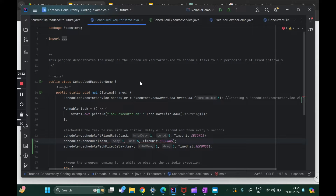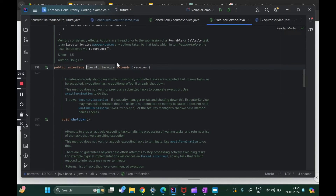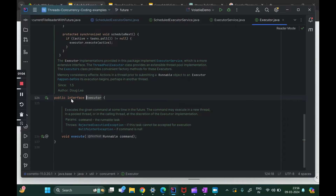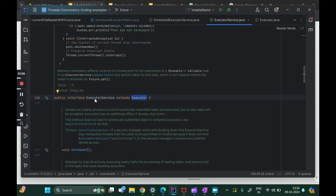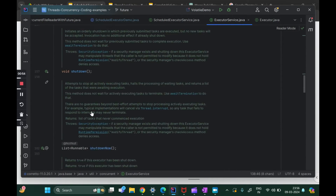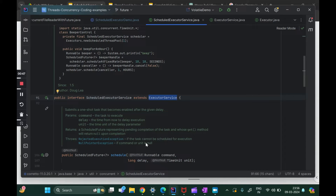Here is the code where we have used ScheduledExecutorService. Let me go into this class. As we said, this is the interface extending ExecutorService. If I go into ExecutorService, it is another interface extending Executor, which is the base interface — also called a functional interface because it has only one method: execute. So we have Executor, then ExecutorService, and finally ScheduledExecutorService, which extends ExecutorService and adds its own methods.